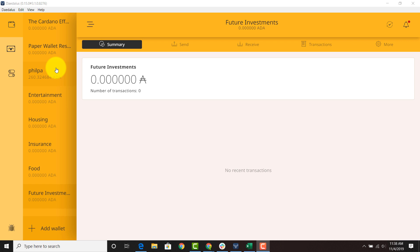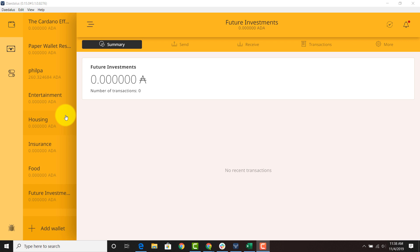So you're using certain ADA wallets as revenue streams for certain projects that you have in your life. And as you can see I just created a category for entertainment, I just created a category for housing. So should you decide in the future you're going to be spending your money on entertainment or anything of that sort of nature, maybe this wallet right here and its rewards are solely dedicated to entertainment.